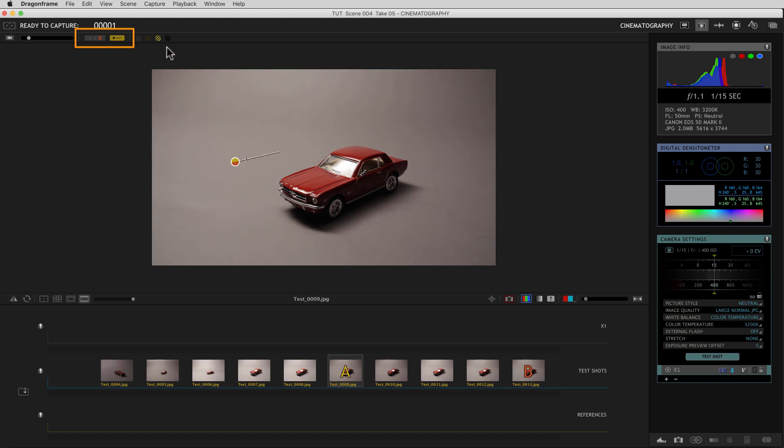When you're done, you just turn it off by clicking that. So that's the A-B tool and I'm sure you'll find some interesting uses for it.